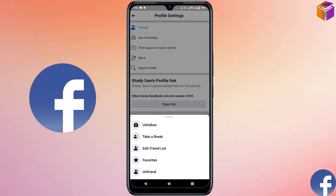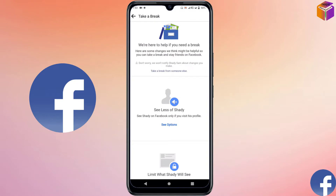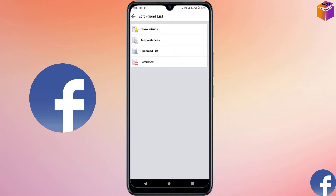Hello friends, welcome back to my YouTube channel. I hope you are well. Today I'm going to show you how to take a break from someone on Facebook and also how to restrict someone from your friend list. If you are tired of someone, you have the option to take a break or to restrict someone.